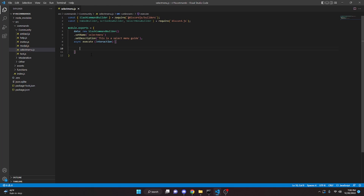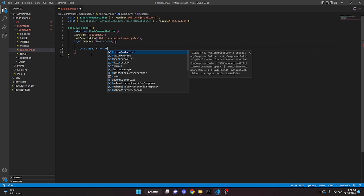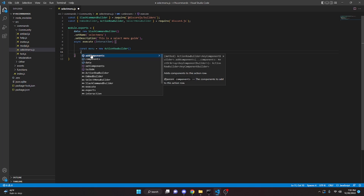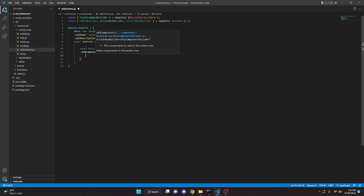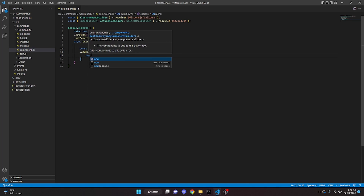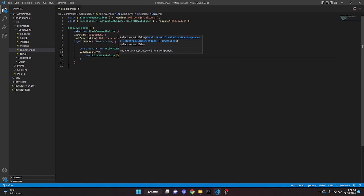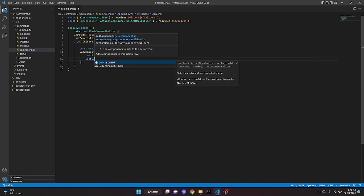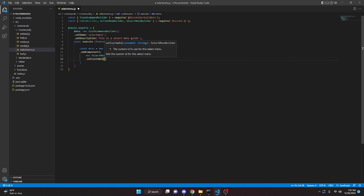So we can go ahead and actually make these select menus. We can do const menu equals new ActionRowBuilder. We can come down here and say addComponents. We can open this up and say new SelectMenuBuilder.